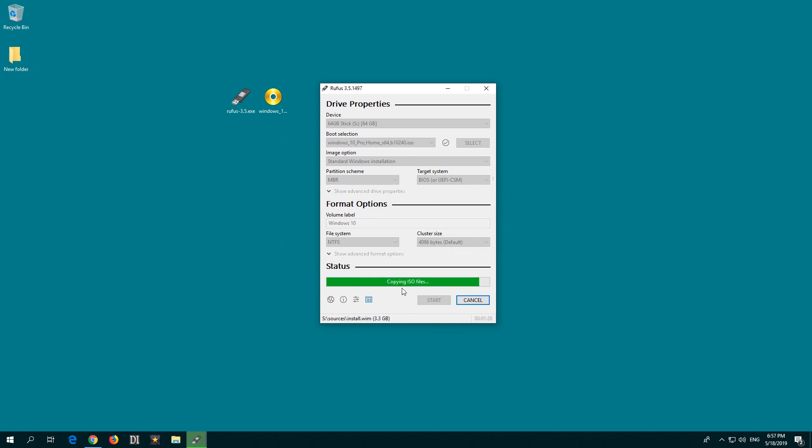It's still copying the ISO file. It's about to finish. It's finished, and you can close the program.